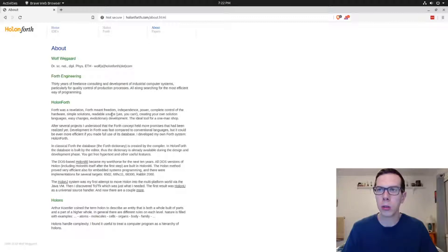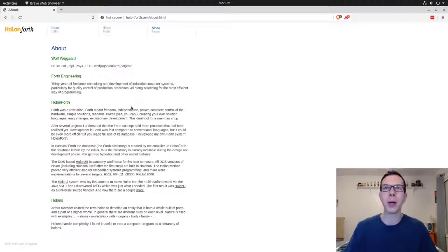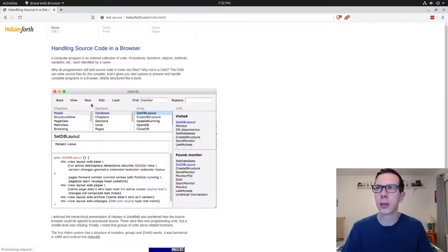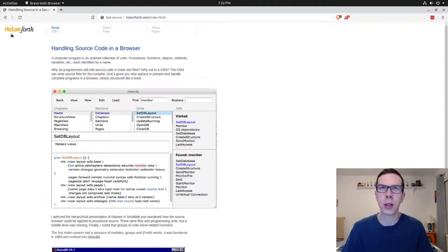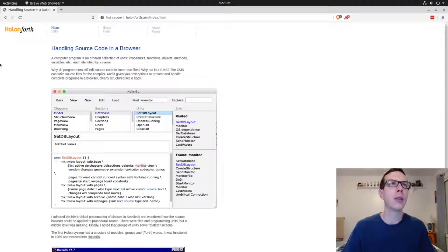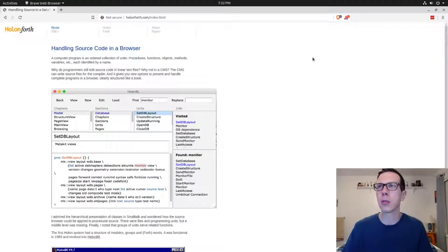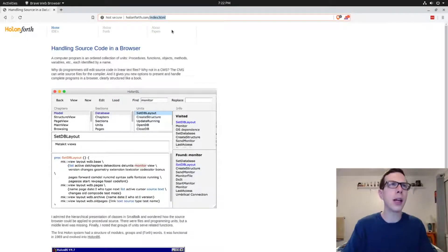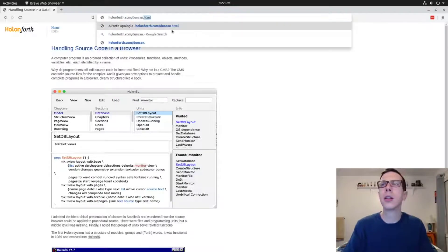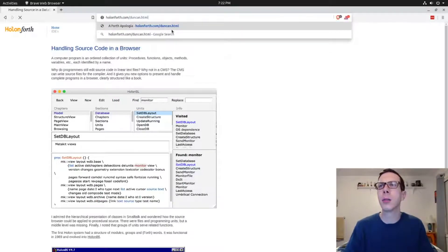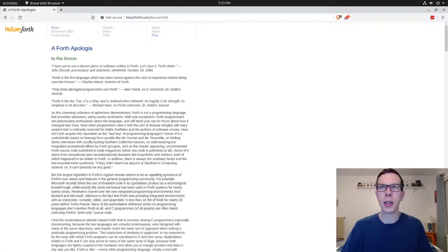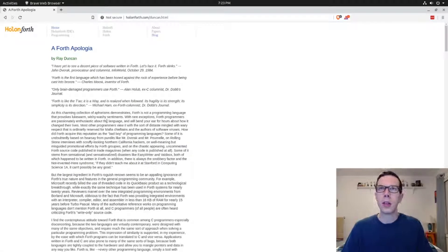Forth was a revelation, Forth meant freedom, independence, power, complete control of the hardware, simple solutions, yada yada yada, the ideal tool for a one-man shop. So it's pretty cool. Cool website and just a great article. So let me give you the link to that again. If you just go to hallonforth.com/Duncan.html, that's where that article is at.